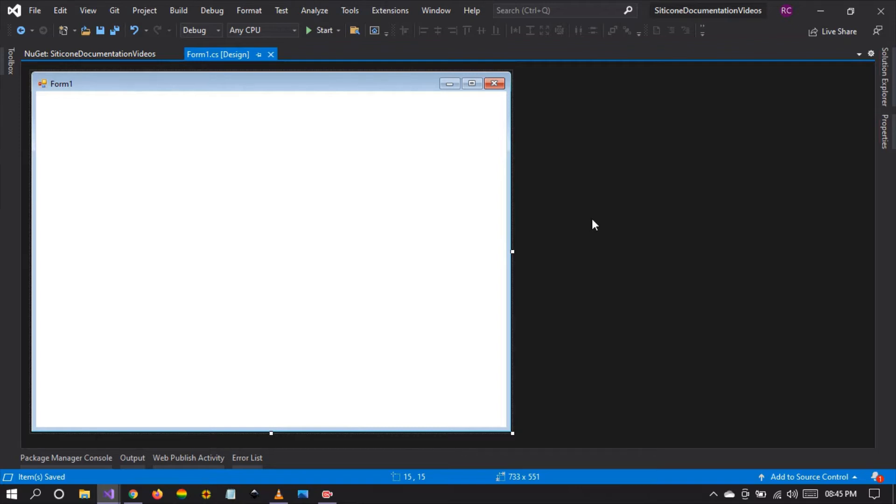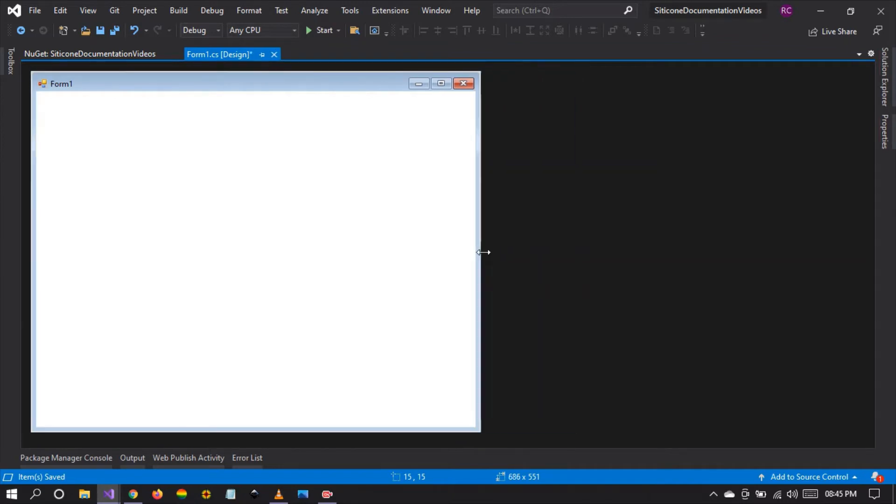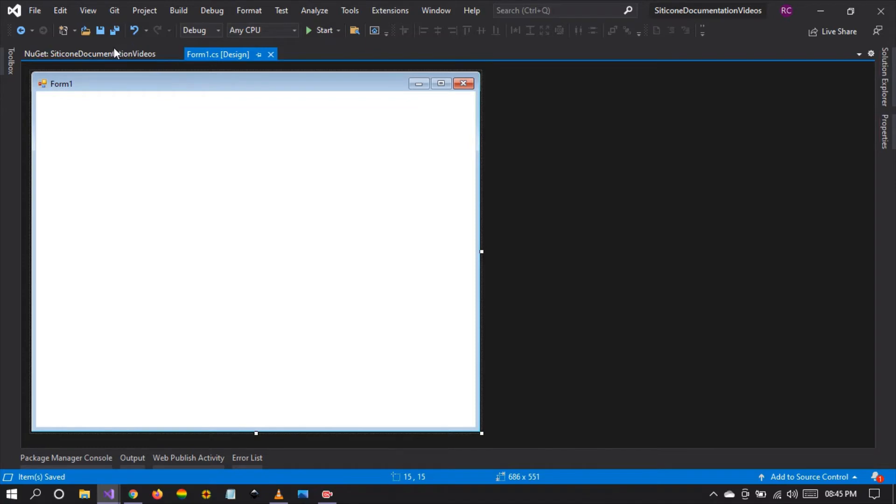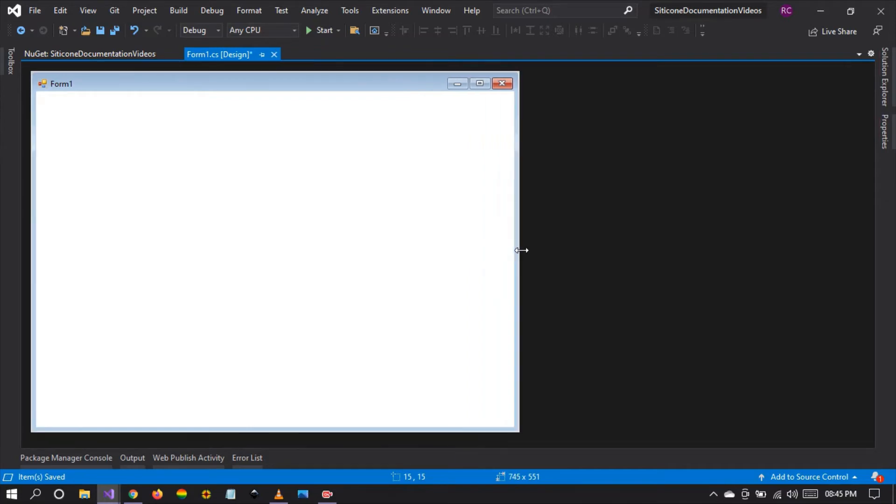I invite you to take a look at this library, install it in your development environment, and follow along as we explore all the possible UI you can make using this library.